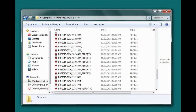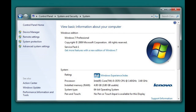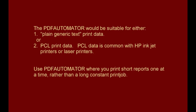Also, because of that, all of the PDF files created will be listed in chronological order. The PDF Automator demonstrated here uses Windows 7 Professional, but other systems show compatibility as well. The PDF Automator would be suitable for either plain generic text print data or PCL print data. PCL data is common with HP inkjet printers or laser printers that may print graphics and in color.